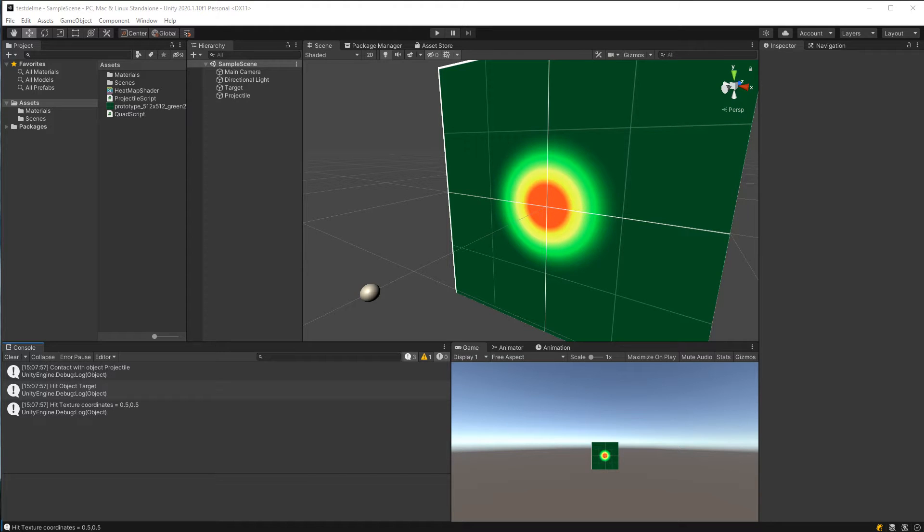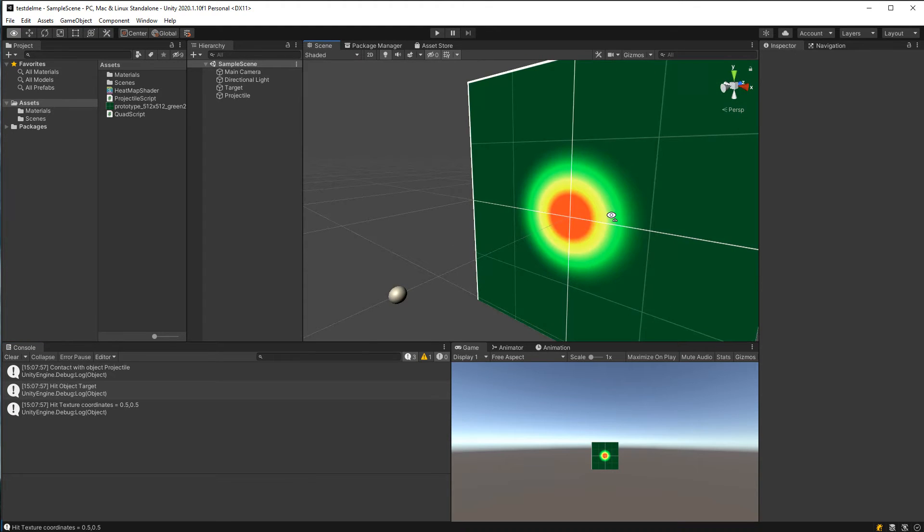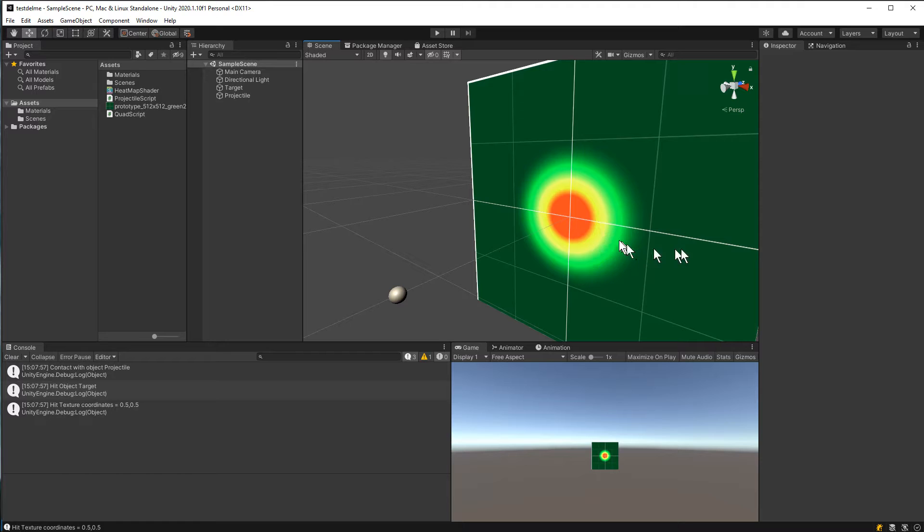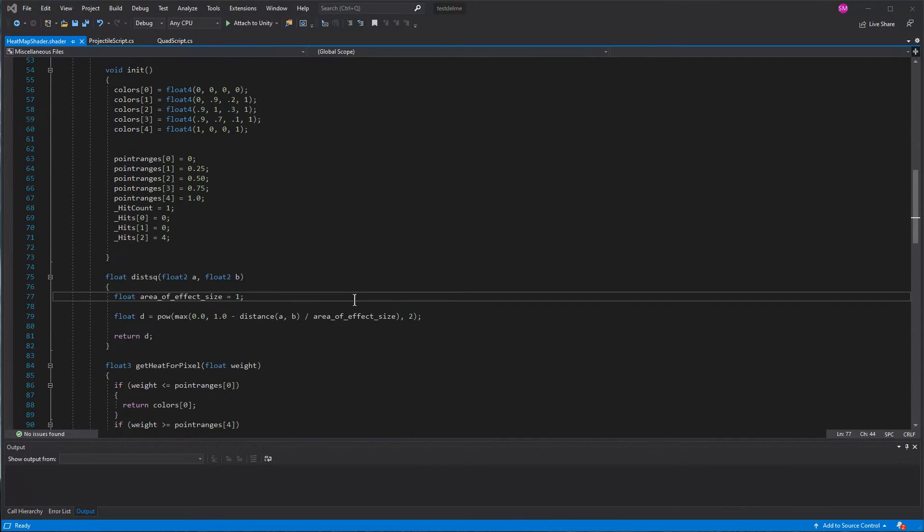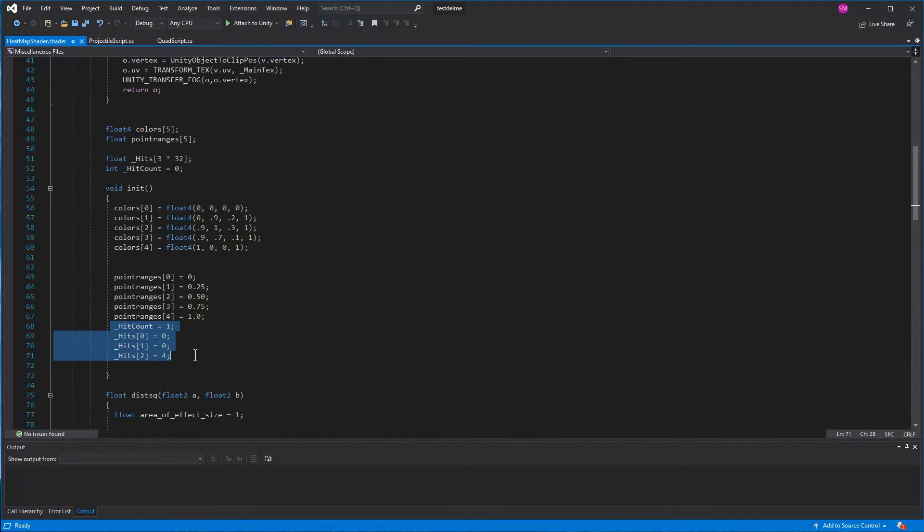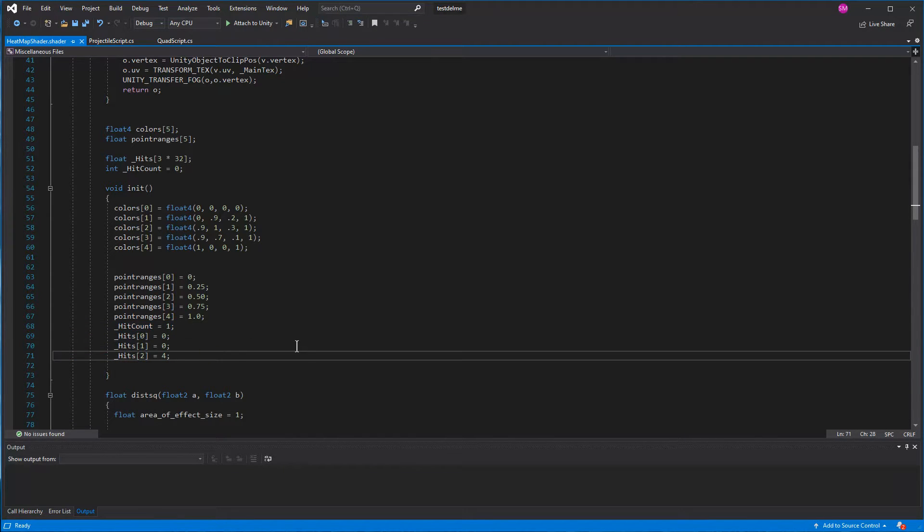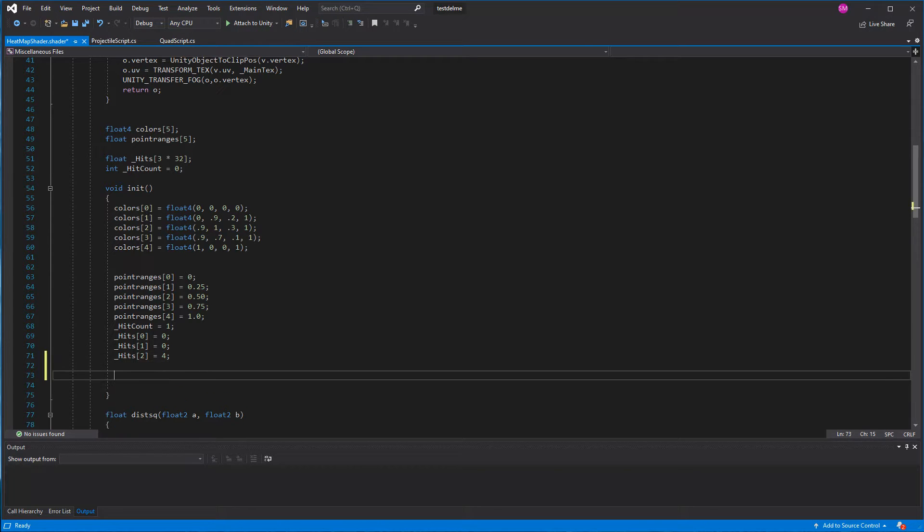Okay, when we last finished our last video, we were at the point where the shader was showing the sample point that we had entered into the init area here, where we had set the init count to 1, and we're now ready to, well first we'll go ahead and add a second point.